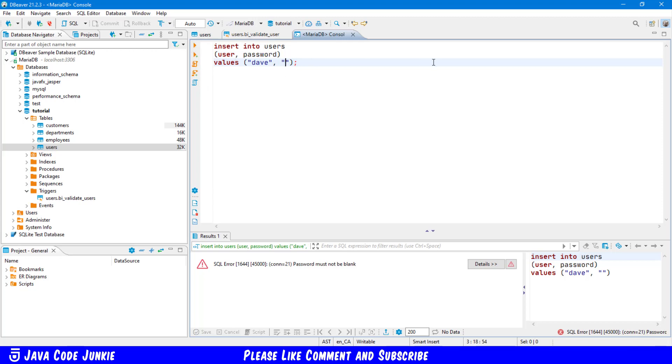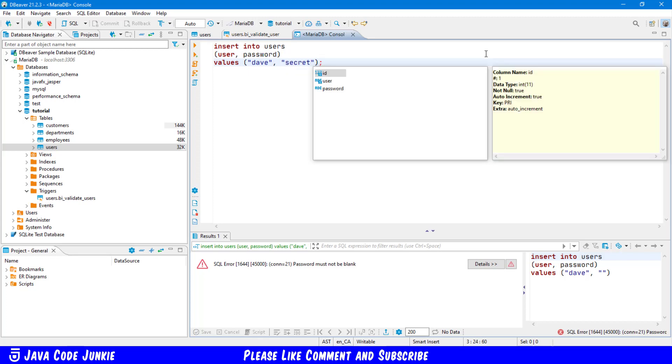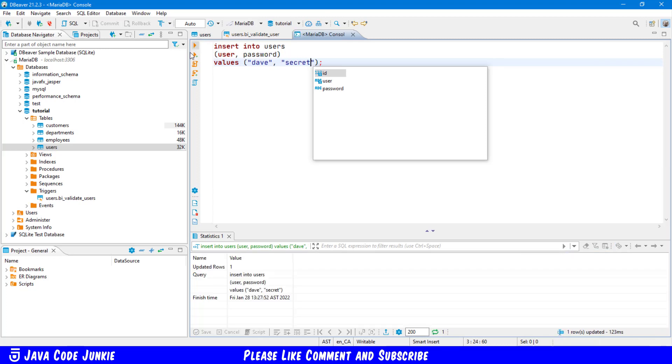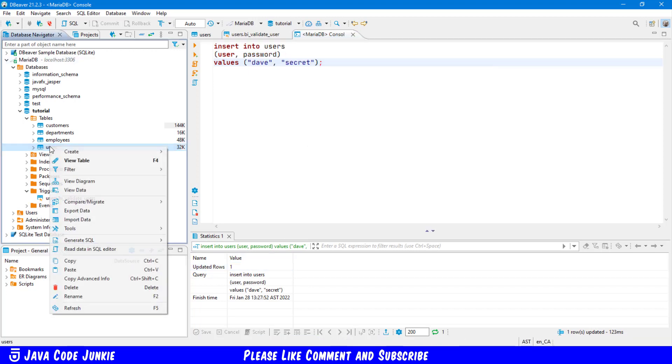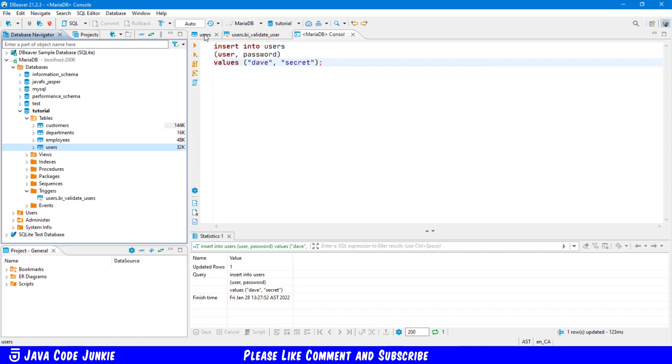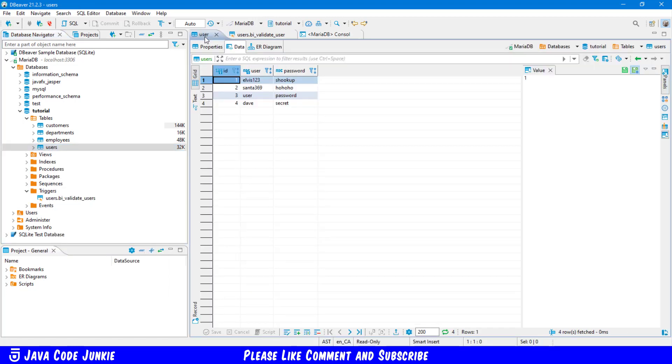And now if I change that password to a valid password, we'll call the password secret. Run it again. This time we have updated or inserted actually one row. We can go back to the users table and refresh. And then show the data that's in the users table.